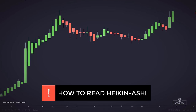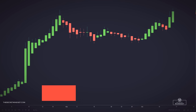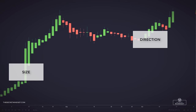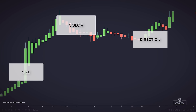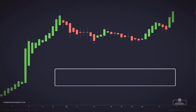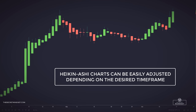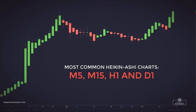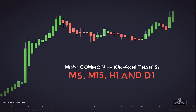When reading Heiken Ashi charts, there are a few important things to pay attention to: the size of the candlestick, the relative direction of the candlestick, and even the color — all of these can help traders draw conclusions about what trends may be occurring. The charts can be easily adjusted depending on the desired timeframe. 5-minute, 15-minute, hourly, and daily Heiken Ashi candlesticks are among the most commonly used.